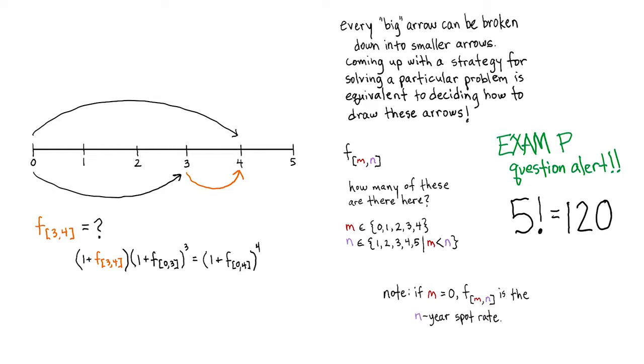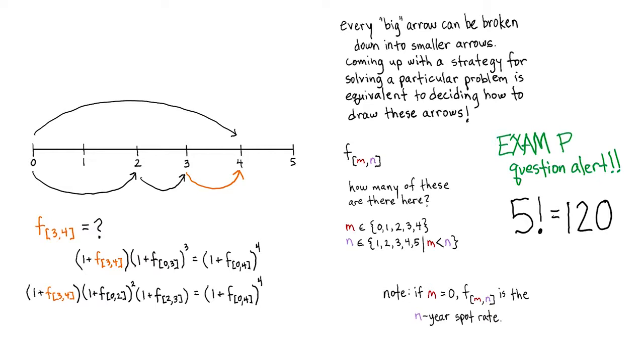The equality of outcomes regardless of investment strategy means that every big arrow can be broken down into smaller arrows, and the outcomes of the compounding will be equivalent. So the arrows we start with depend on what we're given in the problem, and the way we break them down is our problem-solving strategy.